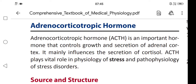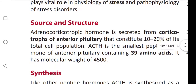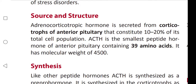In this video we are going to learn about adrenocorticotropic hormone (ACTH). ACTH is an important hormone that controls growth and secretion of the adrenal cortex. It mainly influences the secretion of cortisol and plays a vital role in the physiology of stress and pathophysiology of stress disorders.